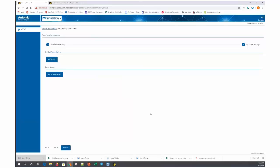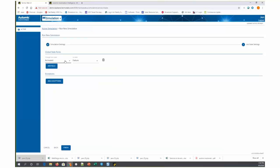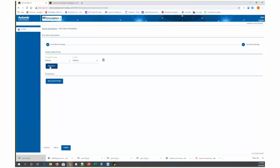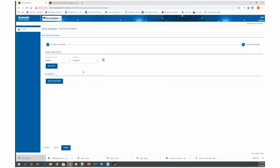Now I have an option to override any of the global states that exist within the scheduler. We're going to be simulating from the current state of the production jobs into the future. So if there's any jobs that are currently in a failure state, we may want to add a rule to say anything that's currently in a failure state, let's assume for purposes of this simulation that that job is in a successful state.